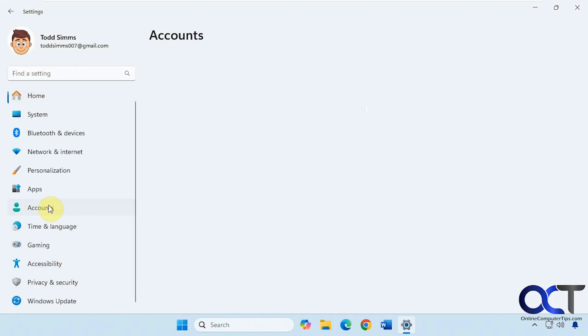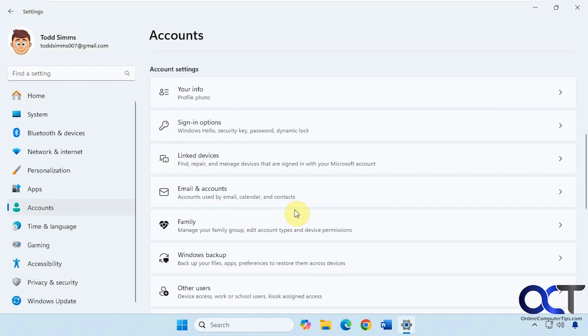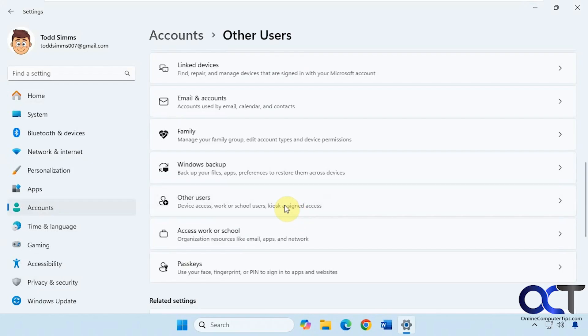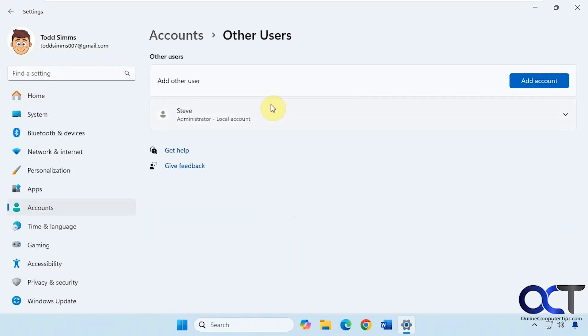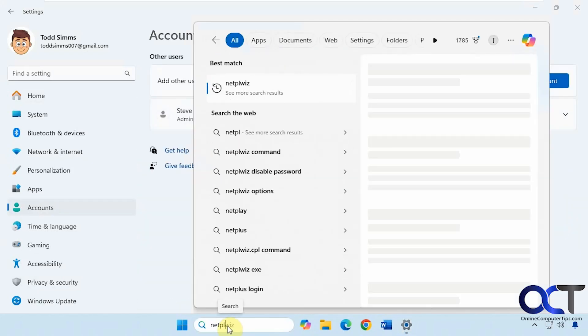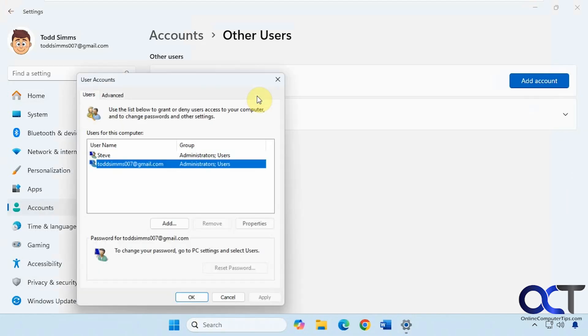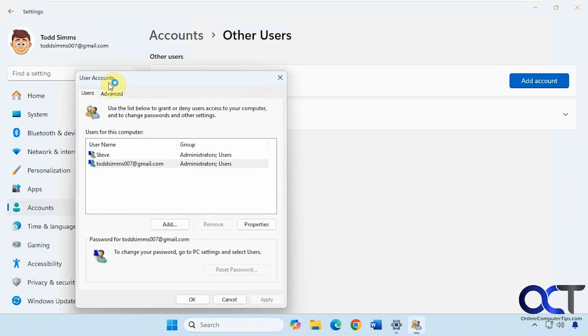And then accounts, other users, no Cindy there. And if we run NETPLWIZ under C to get to the user account list, she's not there either.